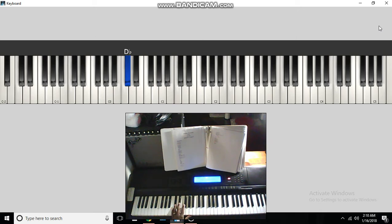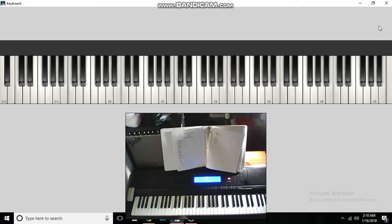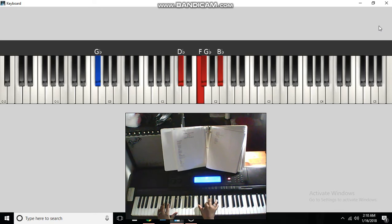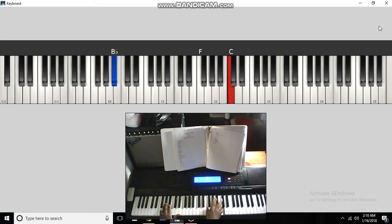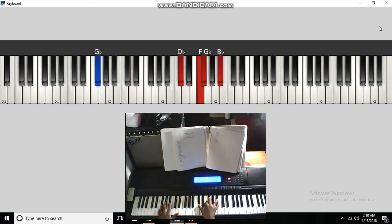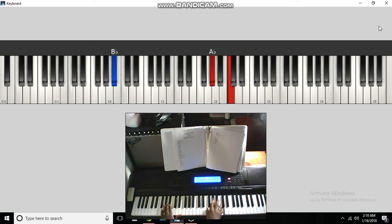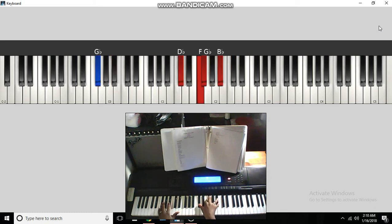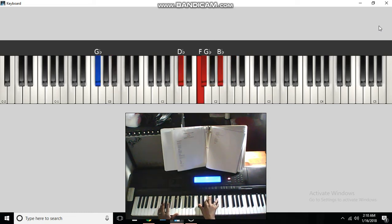Alright, I'm going to start off with the intro and the chorus. Start off with the first chord.